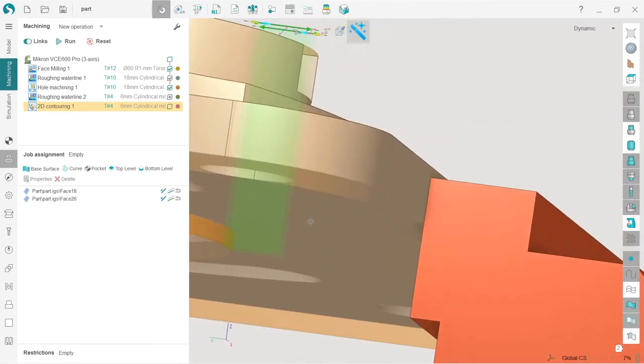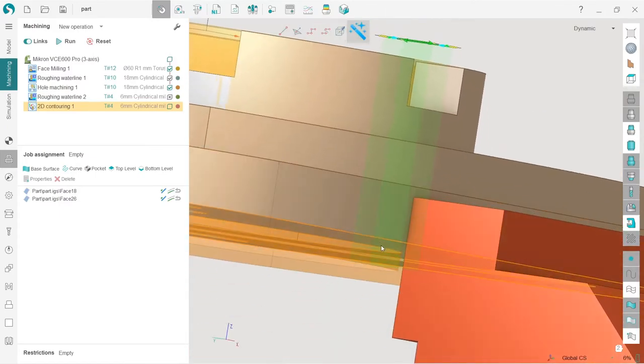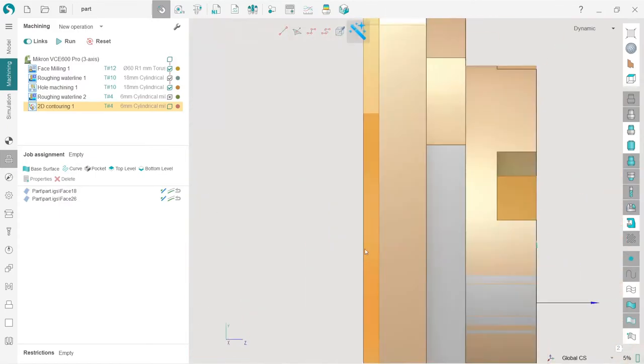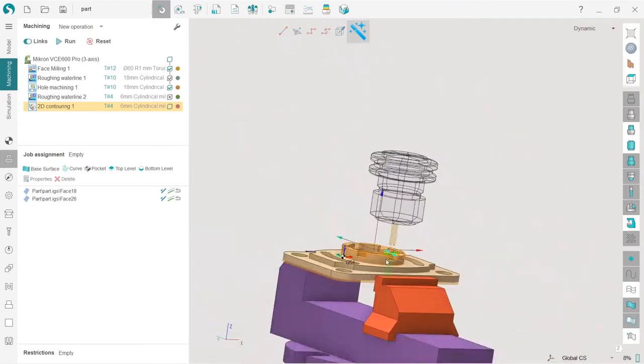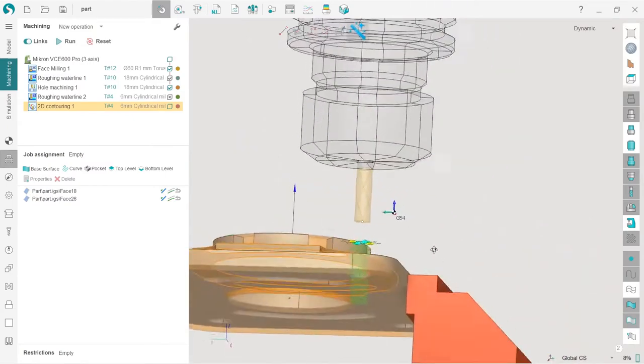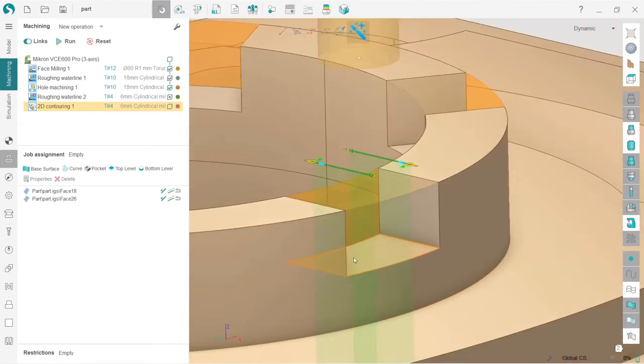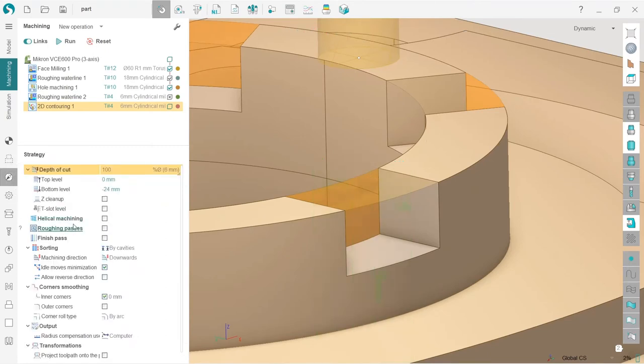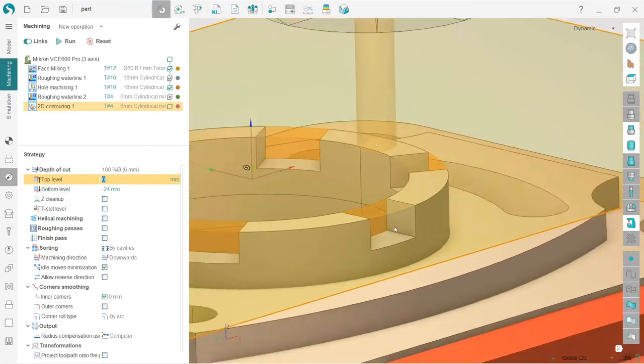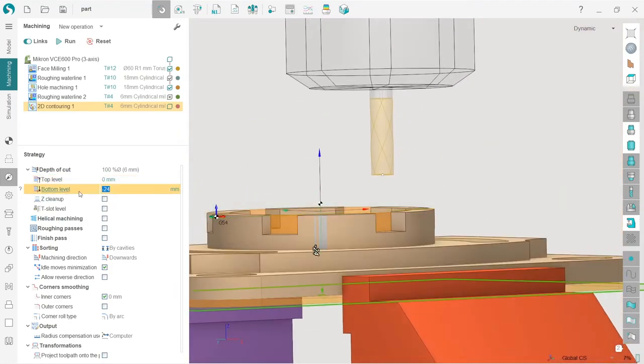You can see that the job zone is now going all the way to the bottom of the part. I don't need this, so I need to set the bottom level. I can do it in several ways. For example, I can go to strategy. Here I have top level, you can see it, and the bottom level.